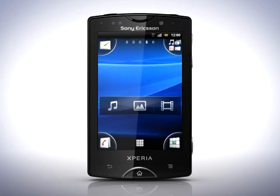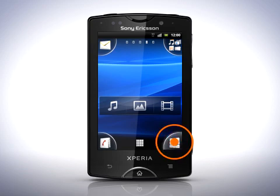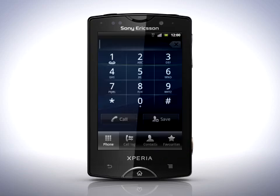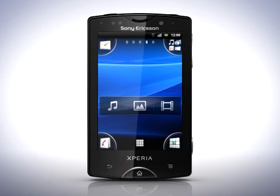The four corners are easy to reach using one hand, which makes them a great place for the applications you use the most often. To open an application in one of the corners, simply tap it. However, you're not limited to one application per corner. Each one can contain up to four shortcuts, giving you quick and easy access to 16 applications in total.